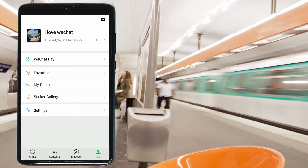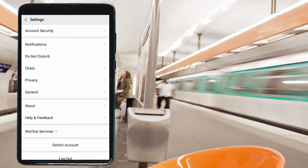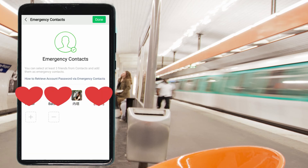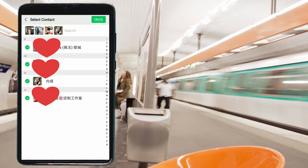Here's a tip: make sure all your details are linked inside your WeChat. Go to Me, then Settings, then the first option — Account Security. There you can see your ID, mobile number, password, voice print, and emergency contacts. Press on Emergency Contacts. On this page, you can select at least three friends from your contacts and add them as emergency contacts. If there's any login problem, they can use their help to log into your WeChat. Press the plus sign, look for an account, and press OK.